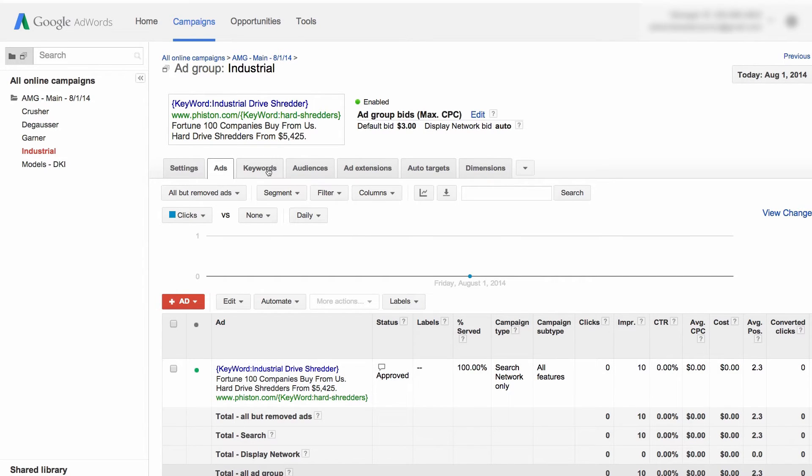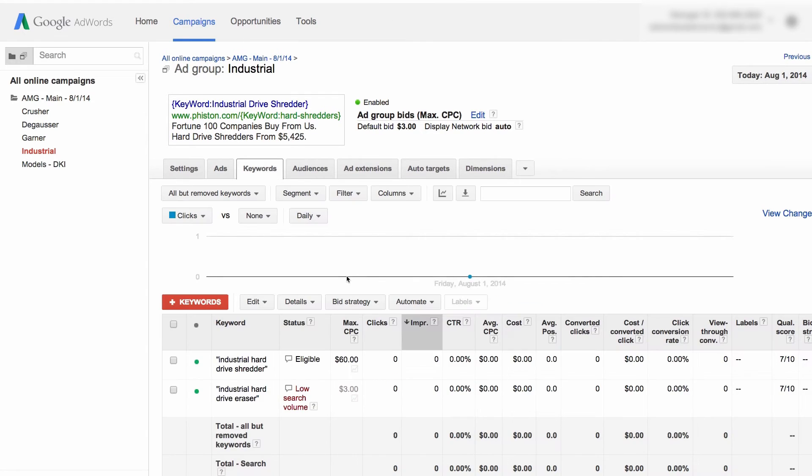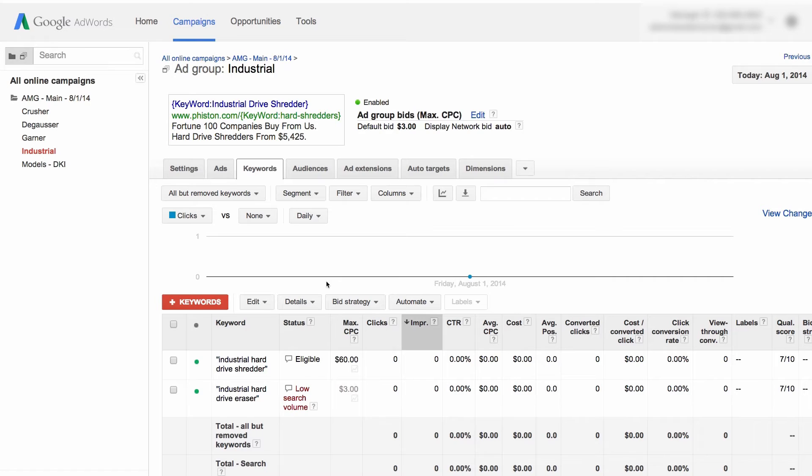What happens is, when you have a keyword that's five to six characters longer than the allotted 25, and you're running a dynamic keyword insertion in the headline, you'll often get the full keyword automatically put in.